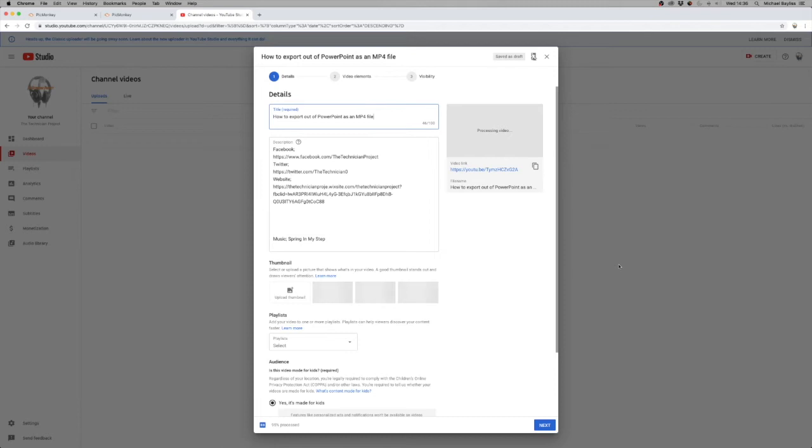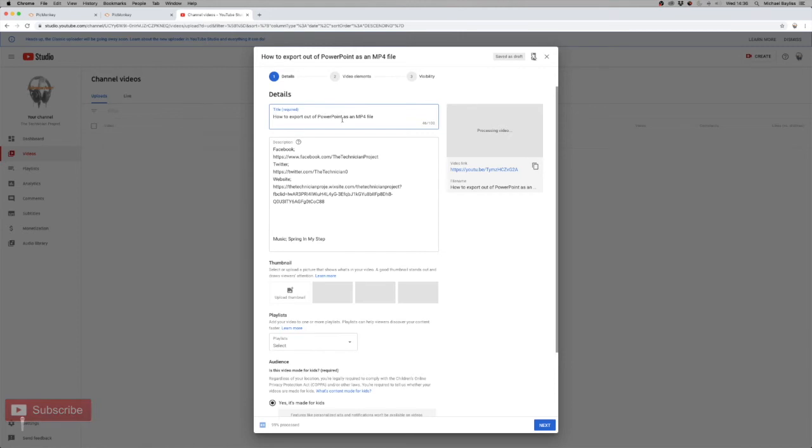When you upload a video to YouTube, you're using the YouTube Studio app on whatever internet browser you want. Obviously your title is what your file is called, so you can change that if you want to.